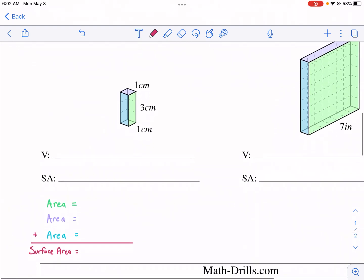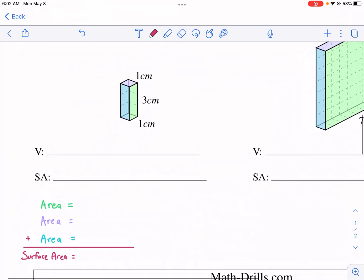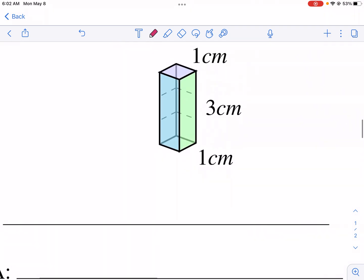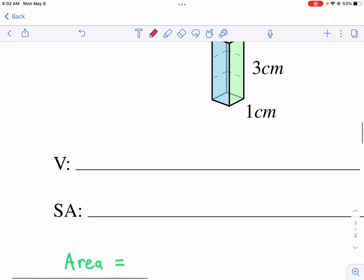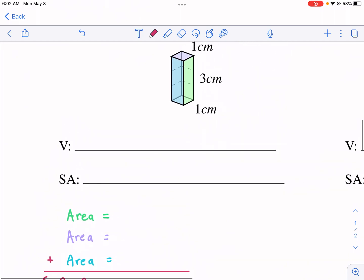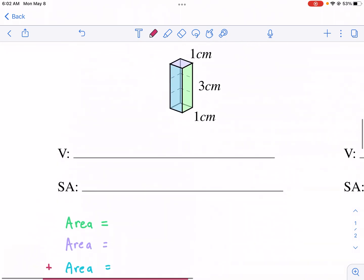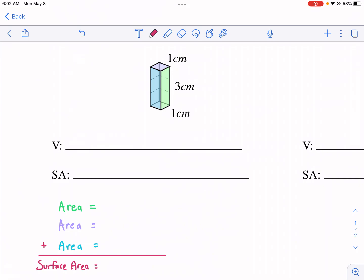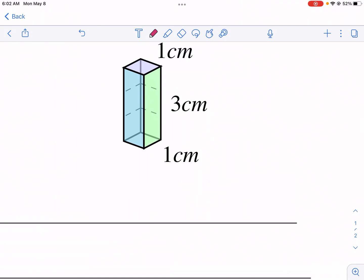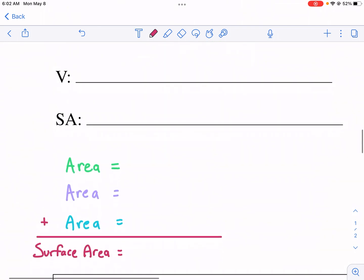Let me go ahead and start with the third one. I'm going to explain what is the process for finding the surface area and volume. First off, what is surface area? Well, surface area is finding the area of all the different surfaces. So we have this green surface, this blue surface and this purple surface and we're going to add those all together.